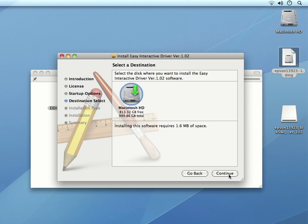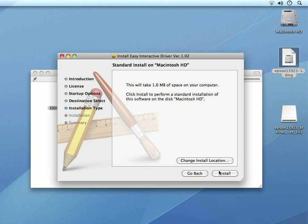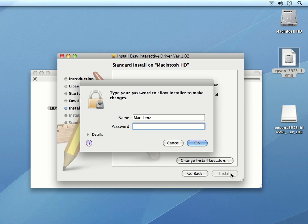Now we can choose the install location of the driver if we need to. Otherwise, we can just click Continue and then click Install to perform a standard installation of the driver.